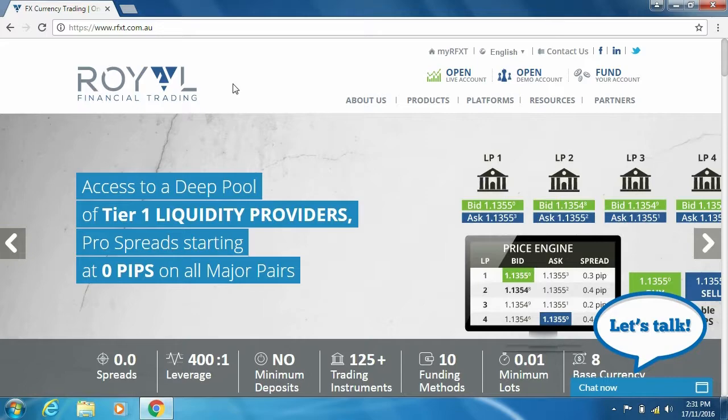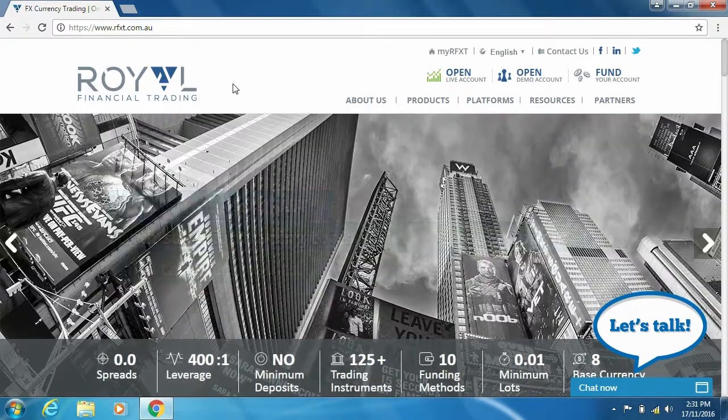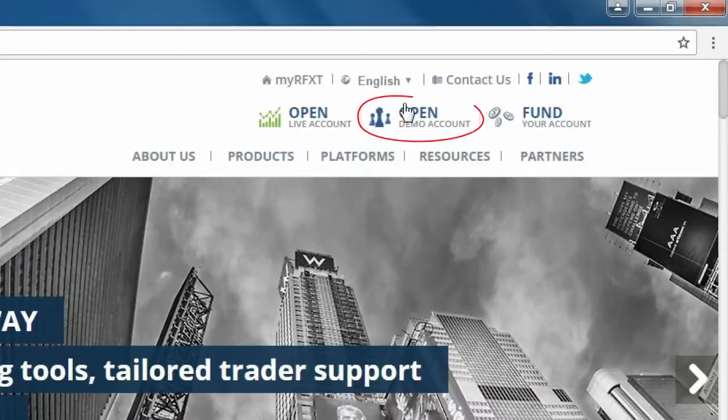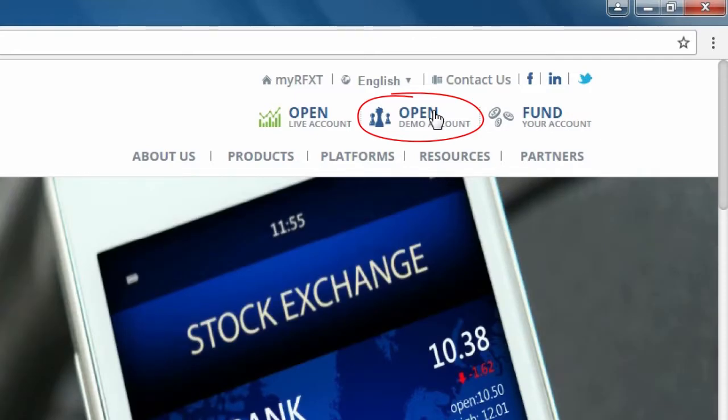Let's get started by downloading our platform and opening a demo account. Start by clicking on open a demo account.